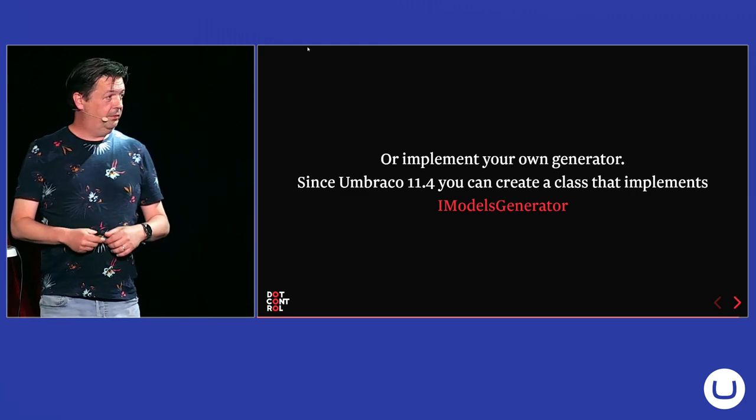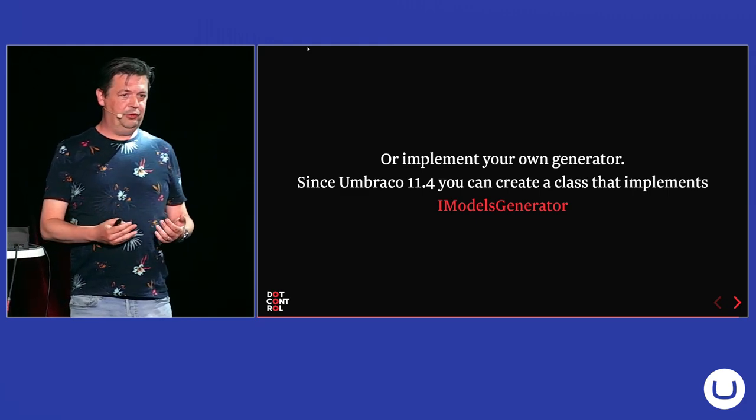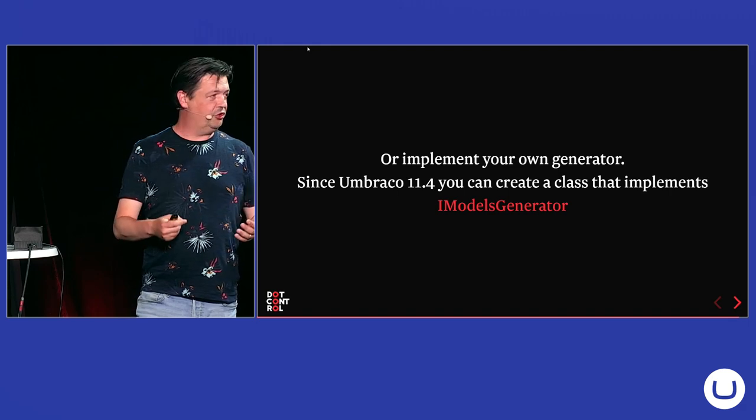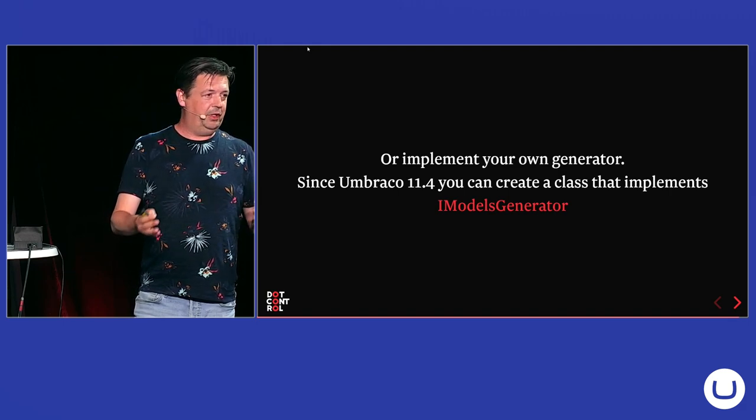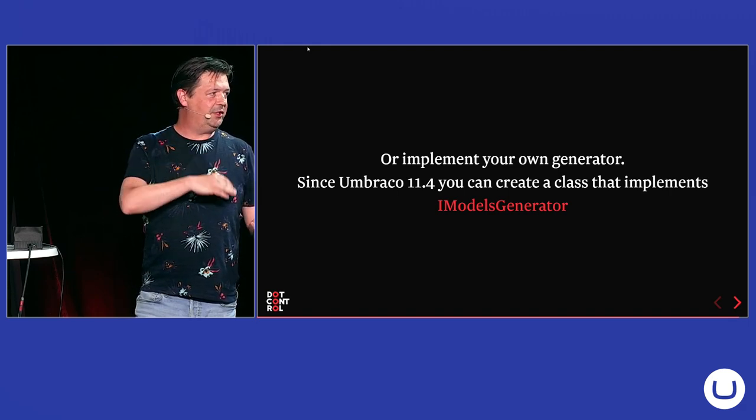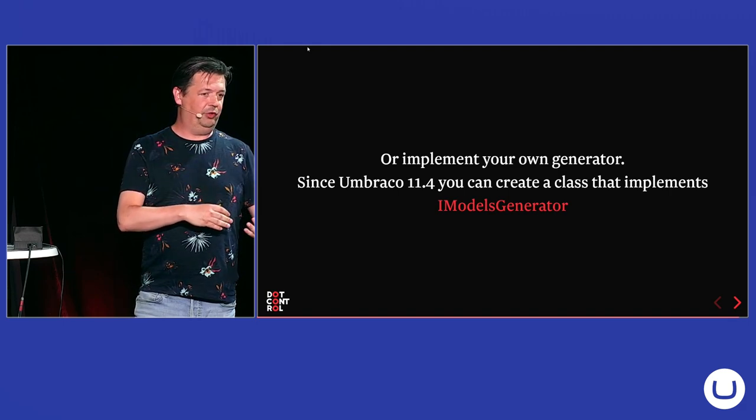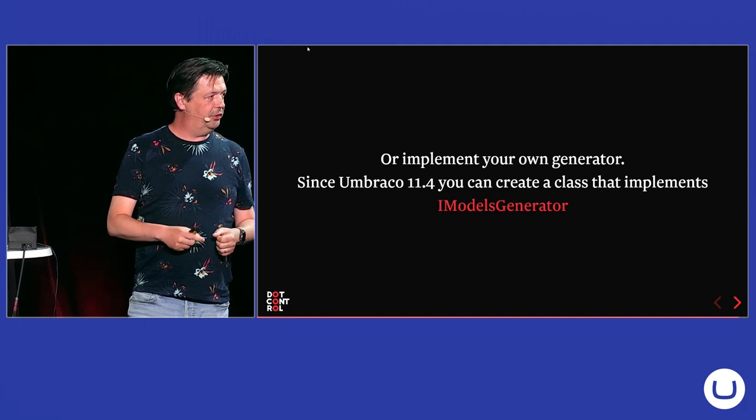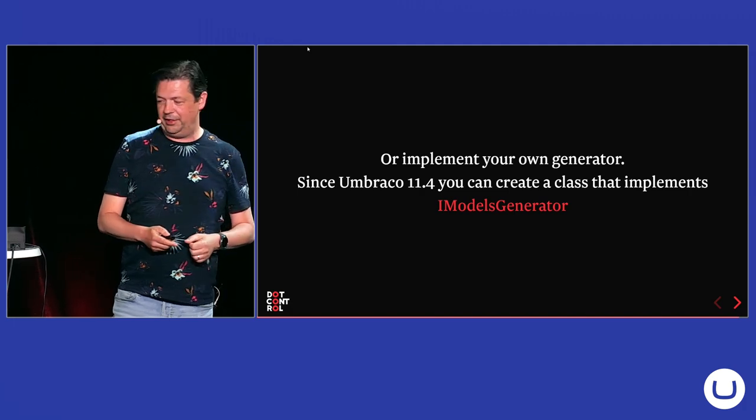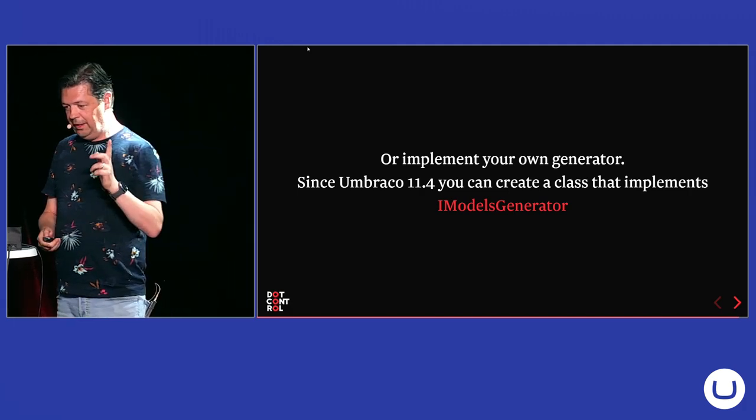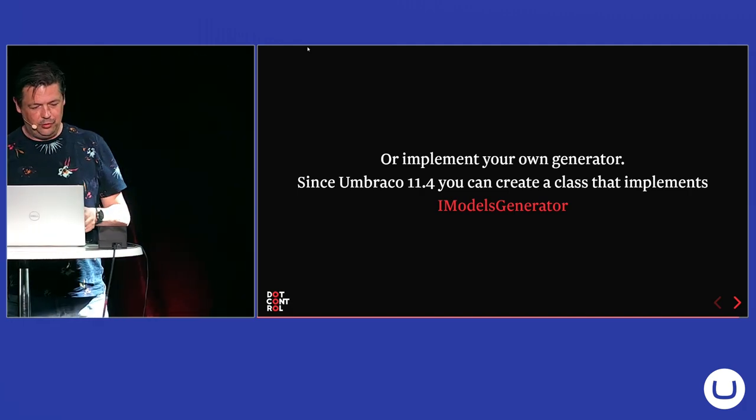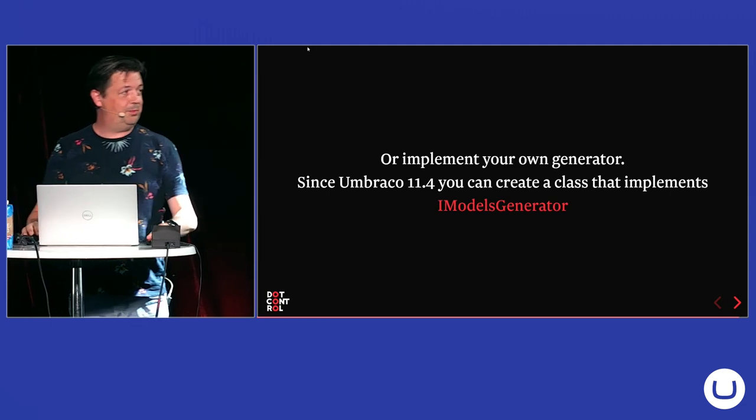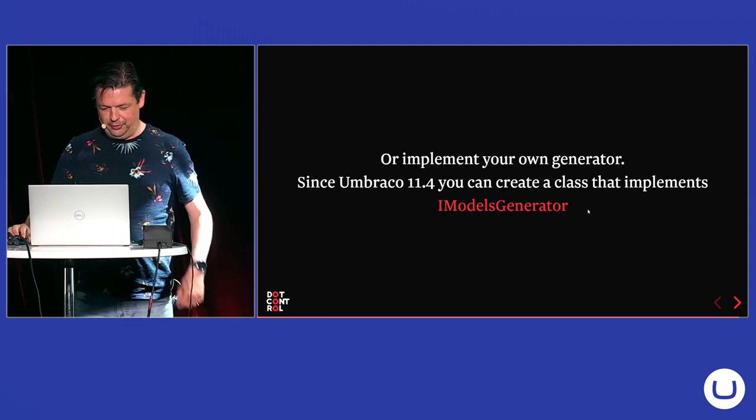And now you can roll out your own models generator. And actually you could, if you want, bring back some functionality of the old open source package. And I created a models builder special for today. So let me see.